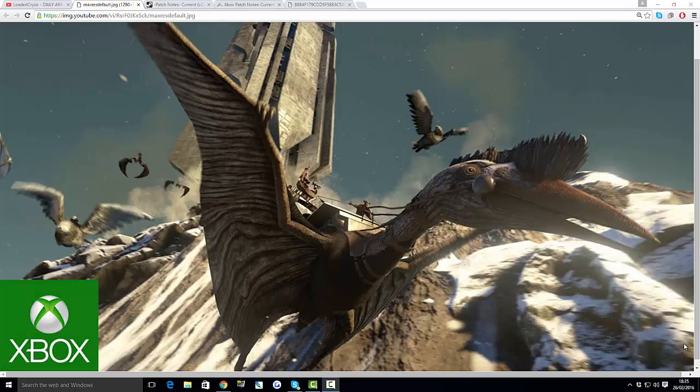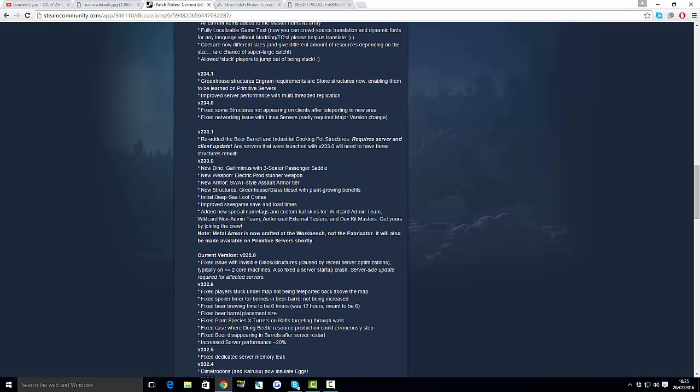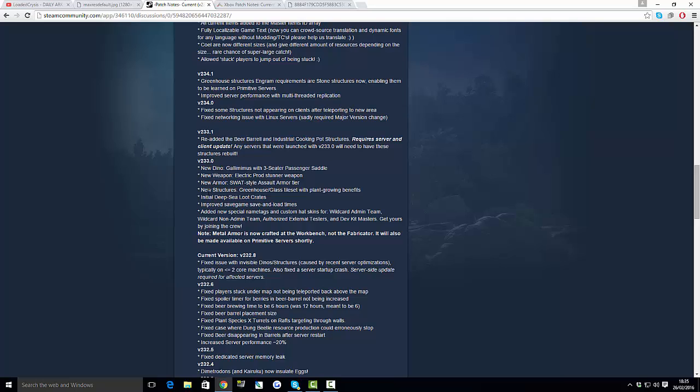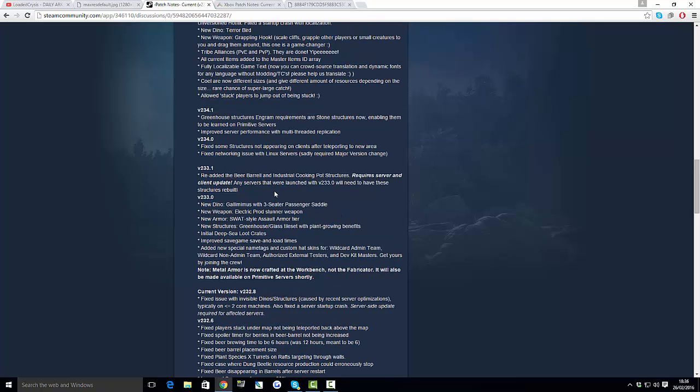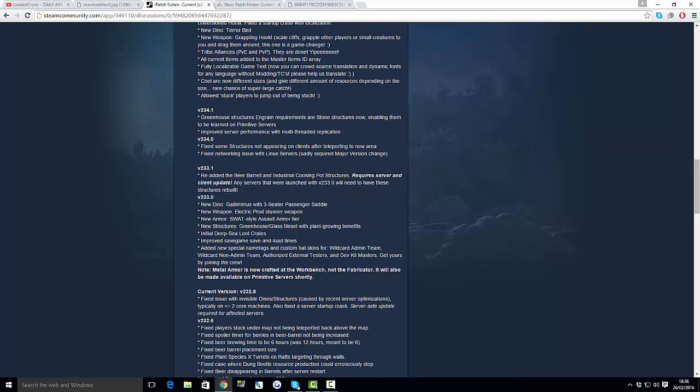We're going to go along by looking at the PC updates and stuff like that, because they're usually one or two updates ahead of us on PC. As you can see, they've obviously got the Gallimimus, the beer barrel and stuff like that, the electric prod stunner and lots of things like that.